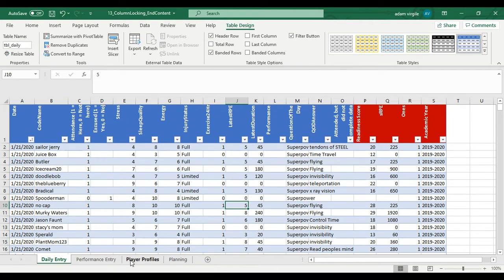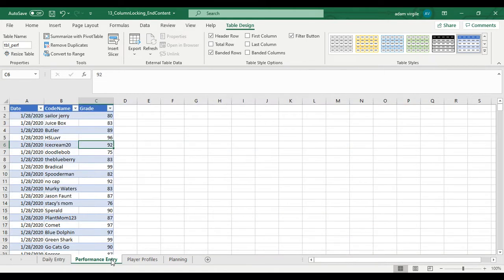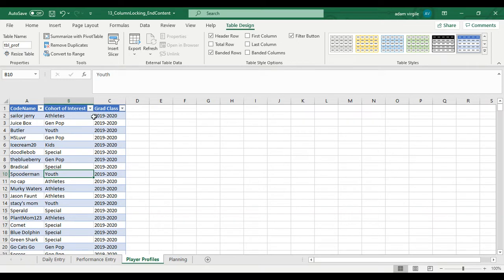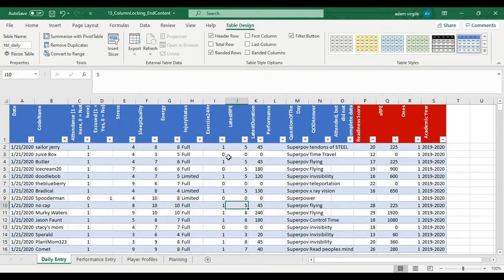And if we want to aggregate information by the cohort of interest, Excel probably won't know the data that's associated with your cohort of interest or your position if we are using that.